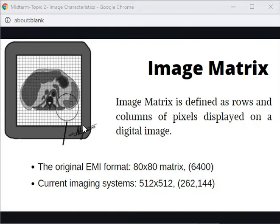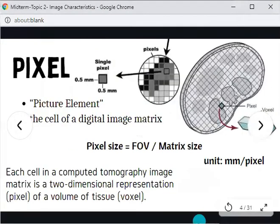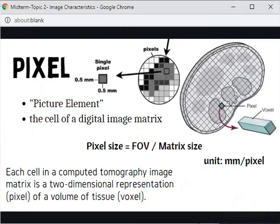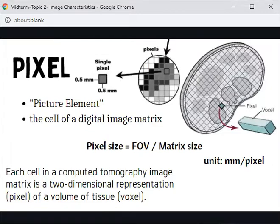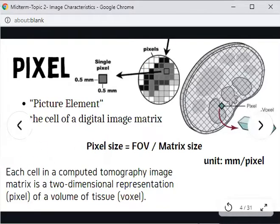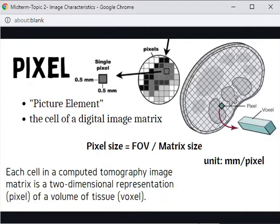What is a pixel? Pixel is short for picture element, defined as the cell of a digital image matrix — a single square within that matrix. There is a formula for pixel size: pixel size equals field of view (FOV) divided by matrix size, with a unit of millimeters per pixel. Each cell in a CT image matrix is a two-dimensional representation of a volume of tissue, or voxel.